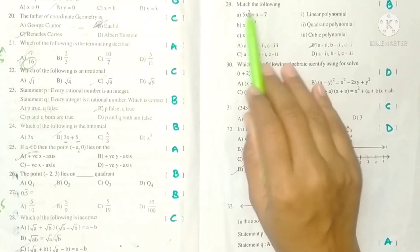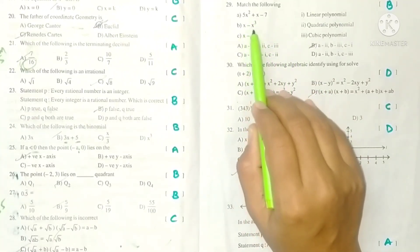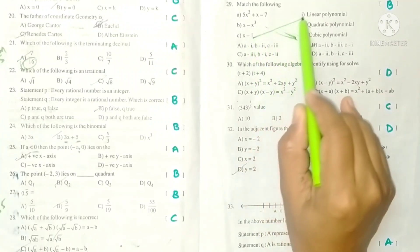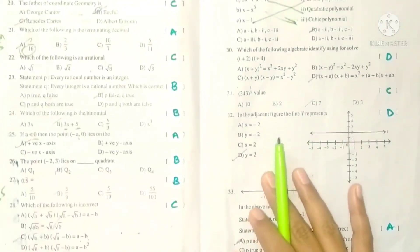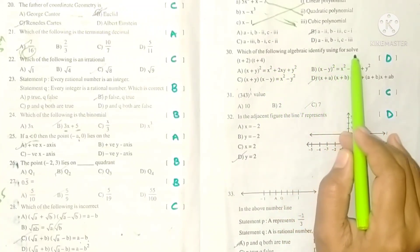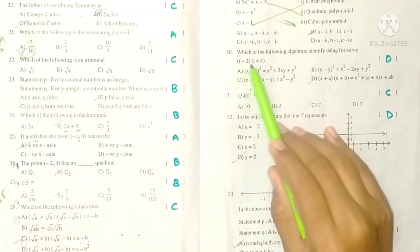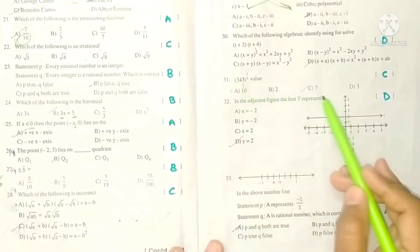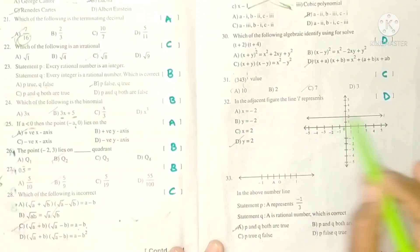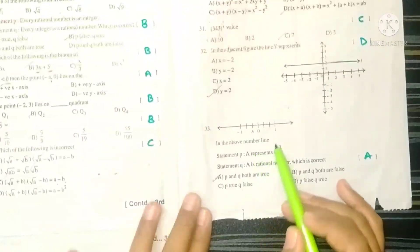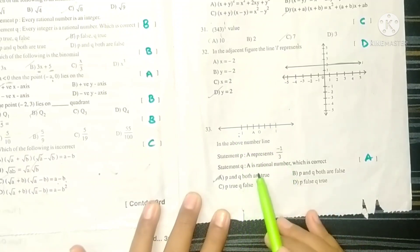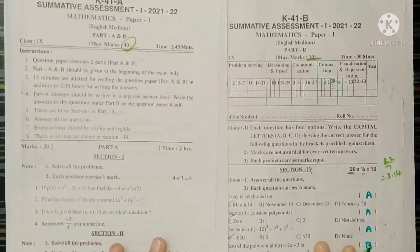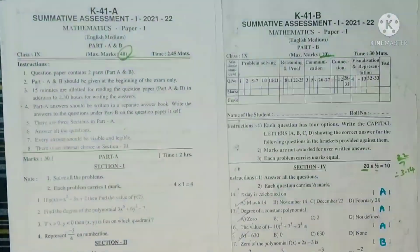Match the following: degree 3 → cubic polynomial; degree 1 → linear polynomial; degree 2 → quadratic polynomial. Identity used for (x + a)(x + b): x² + (a+b)x + ab. 343^(1/3) = 7 because 343 = 7³. In the adjacent figure, line l represents y = 2, and point A represents -1/3 which is rational. Both statements are correct — option A.